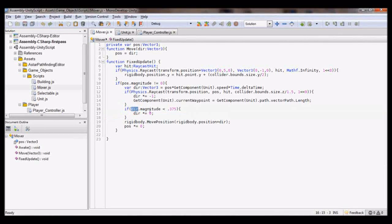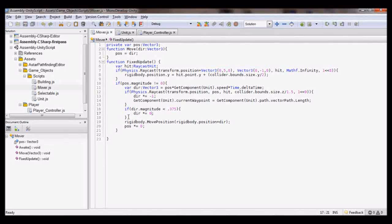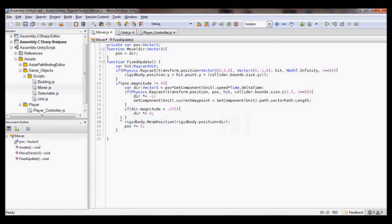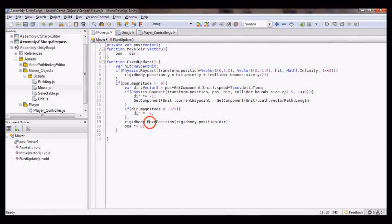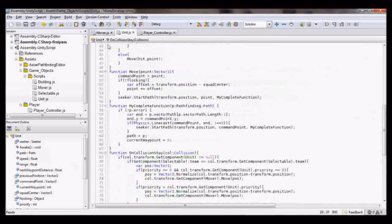If the direction's magnitude is less than 0.375 — meaning it's so small it's basically nothing — I set the direction to zero. Then my final step is to tell the rigidbody to move to a position in that direction. That's about all for my mover script.